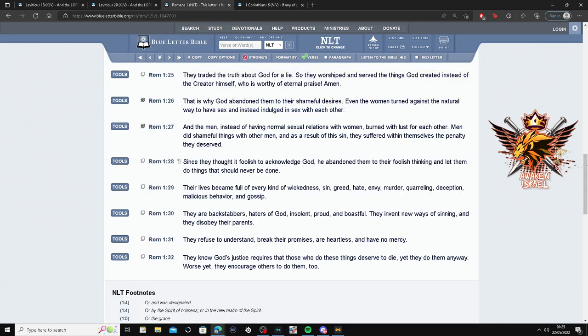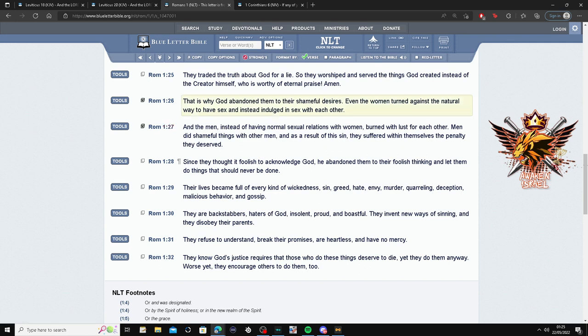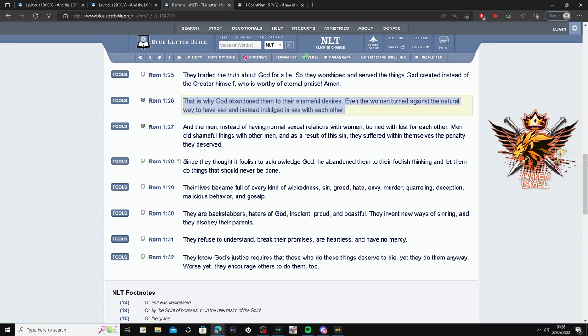This is Romans 1:26. That is why Yahawah abandoned them to their shameful desires. Keyword there: shameful desires.